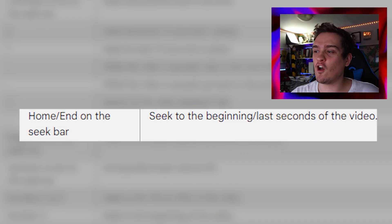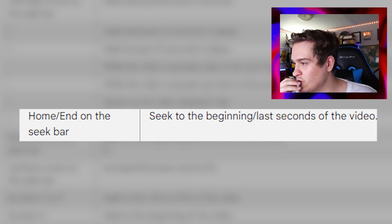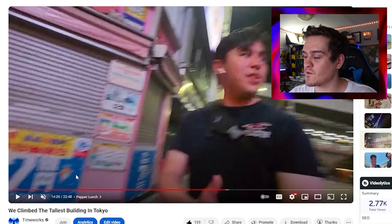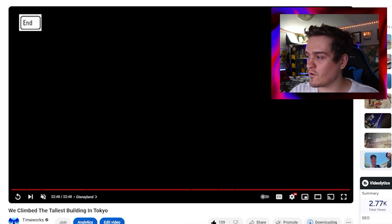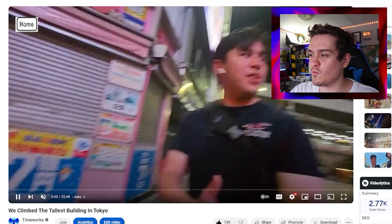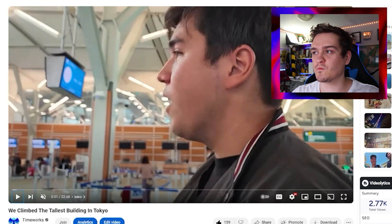The Home and End buttons work on the seek bar. Pressing End on the keyboard will go right to the end of the video, and pressing Home will restart the entire video from the beginning.